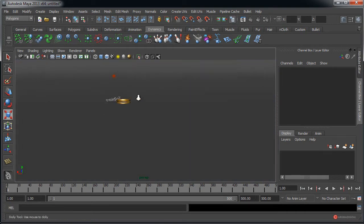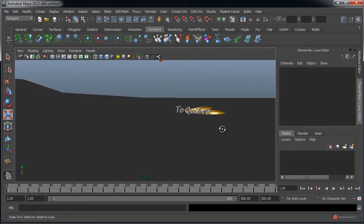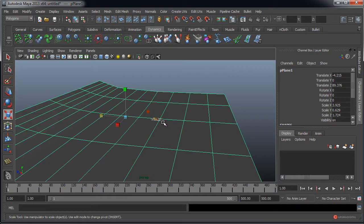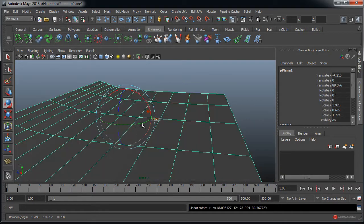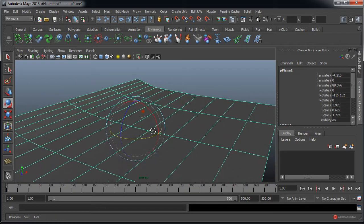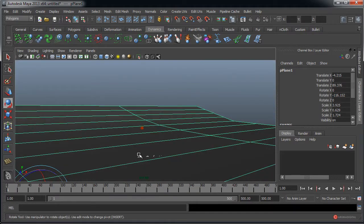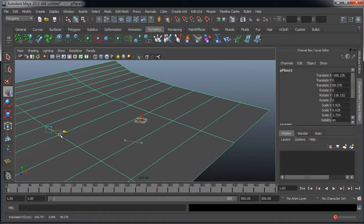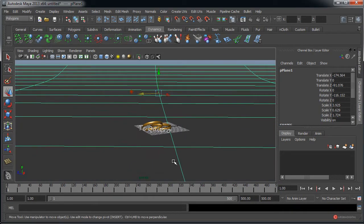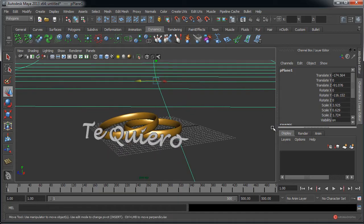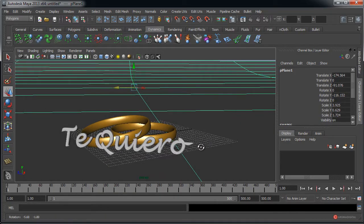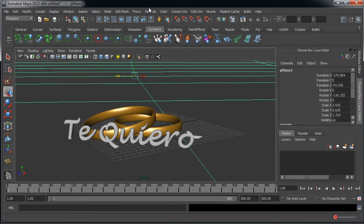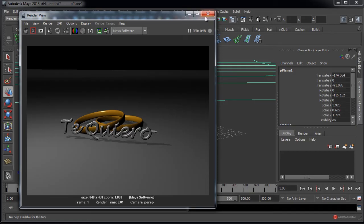Ahí está. Vamos a rotarlo un poco más pulsando la tecla E; ahí encaja un poco mejor. Con W colocamos en el sitio más plano. Vamos a probar, ya por último, a renderizar desde ese módulo de Rendering. Render Current Frame, ahí lo tenemos.